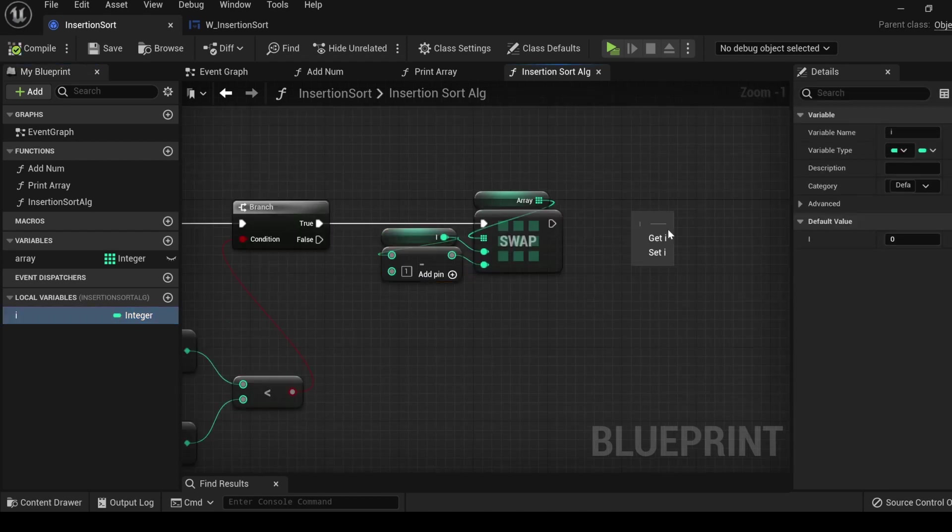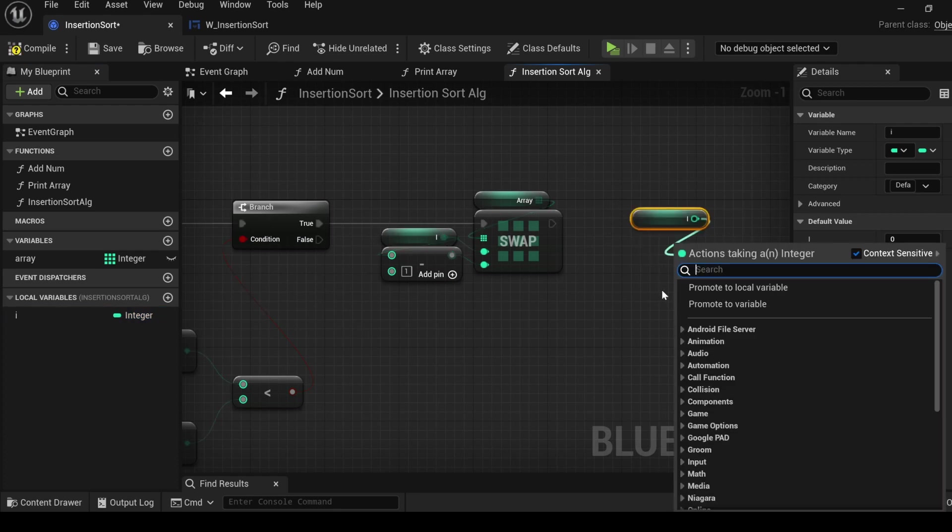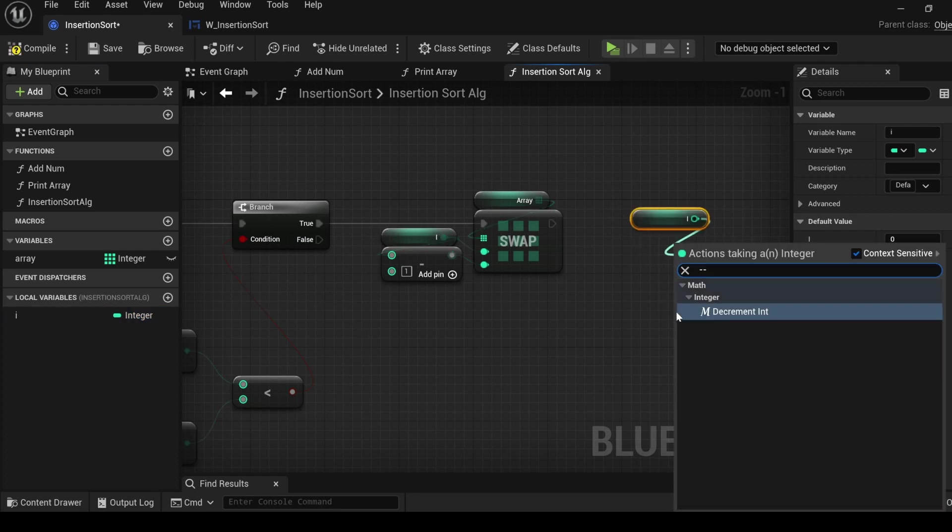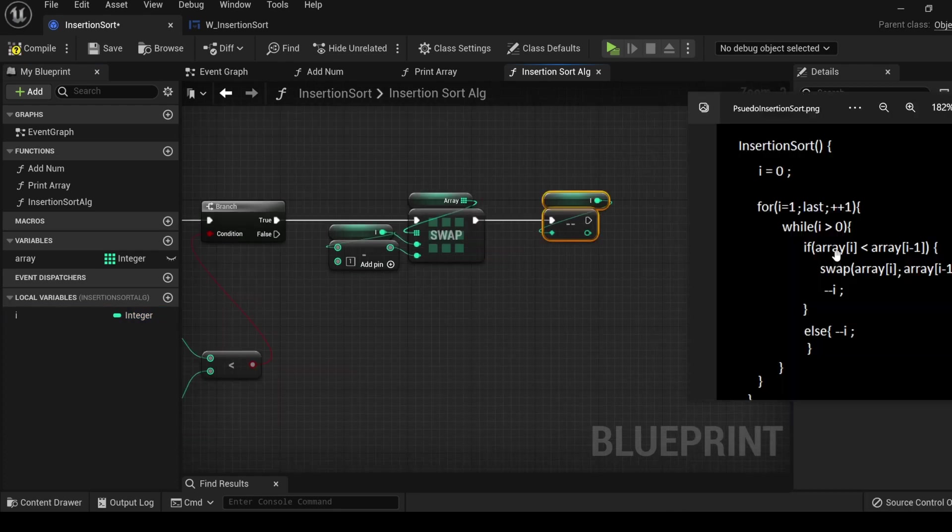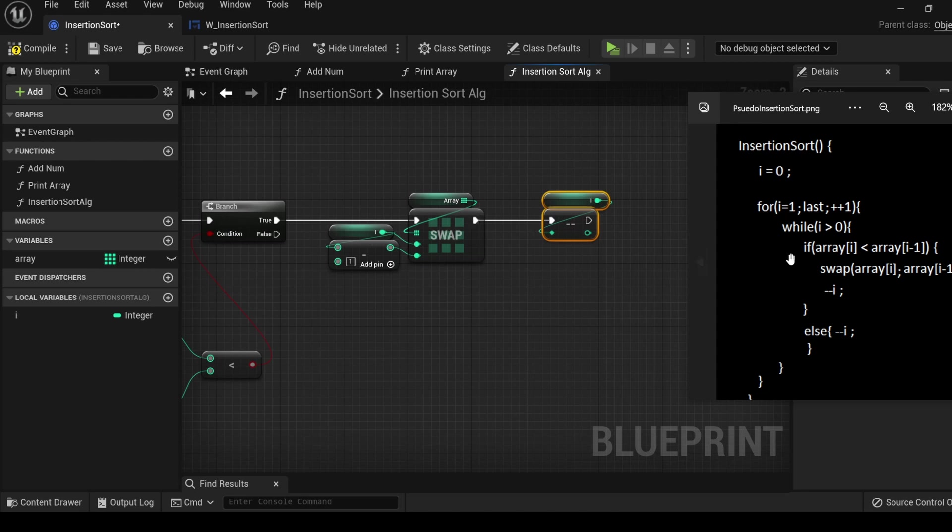The next instruction is to decrement i, get i, type minus minus. If this condition is true, perform this stuff. Else, if it is false, perform this, decrement i.